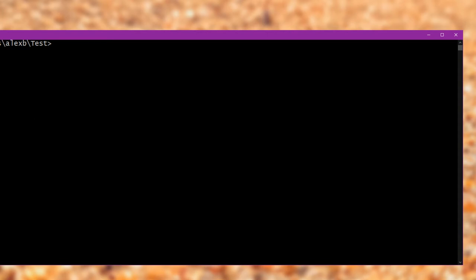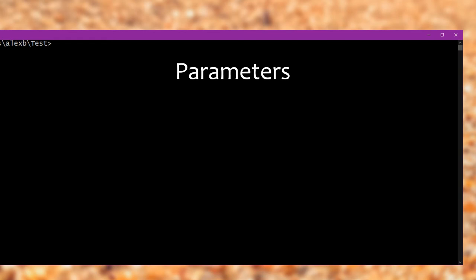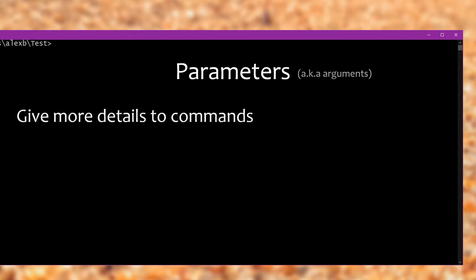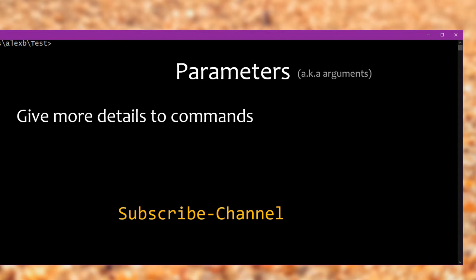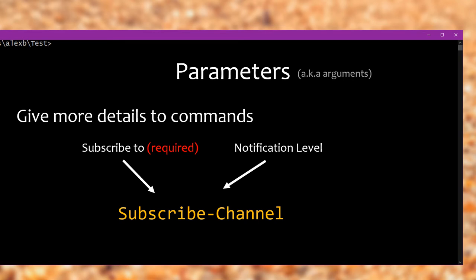Now I want to actually talk a little bit about parameters, so firstly, what is a parameter? Well, a parameter is essentially a way you give more details to a command. Let's imagine we have a hypothetical command, let's call it subscribe-channel. And this subscribes to whatever channel you give it. Now, the way you tell it what channel you want to subscribe to is using a parameter, and that parameter is required. You have to give it that parameter. It has to know what channel you're subscribing to. And in addition to that required one, you can also choose whether you want to turn on notifications or not in a second, optional parameter. If you don't provide this parameter, then it assumes that you want all notifications.